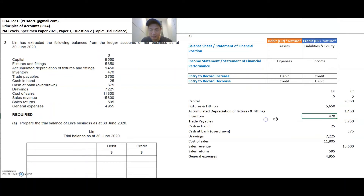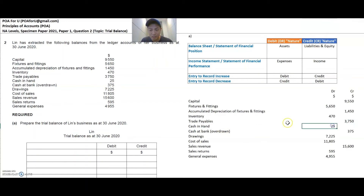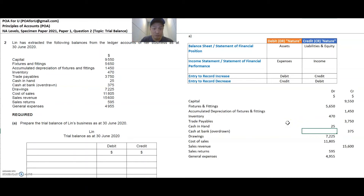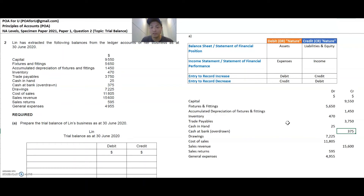Inventory is an asset, so it's debit nature. Trade payables is a liability because it's something that you owe, so it's credit nature. Cash in hand is an asset because it's something that you own, so it's debit. Cash at bank overdrawn means it's something that you owe the bank because you have overspent what you have in the bank and the bank has given you a short-term credit. So this is a liability — it's credit in nature.